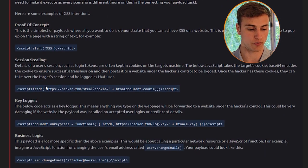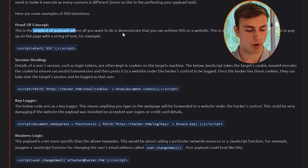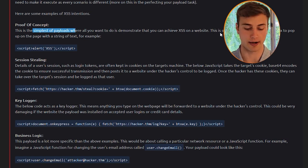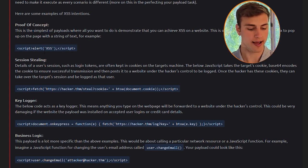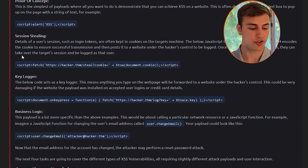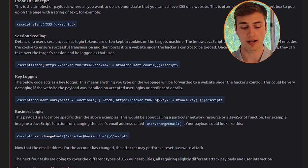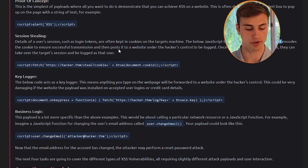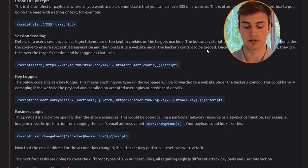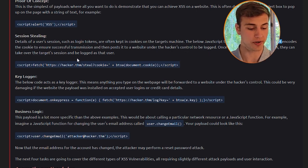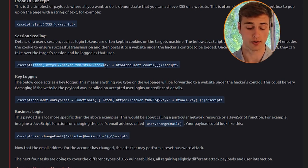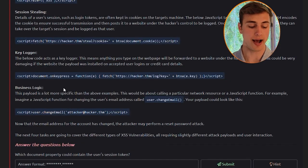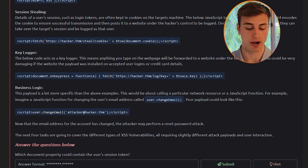Here are some examples of XSS intentions. Proof of concept: the simplest payload, where you demonstrate XSS by causing an alert box to pop up with a string of text — for example, script tags with alert('XSS'). Session stealing: details of a user's session, such as login tokens, are often kept in cookies. The JavaScript takes the target's cookie, Base64-encodes it to ensure successful transmission, and posts it to a website under the hacker's control to be logged. Once the hacker has these cookies, they can take over the target's session.